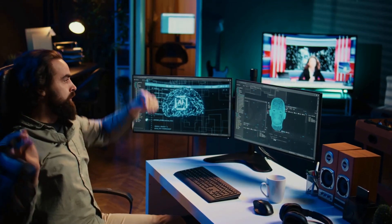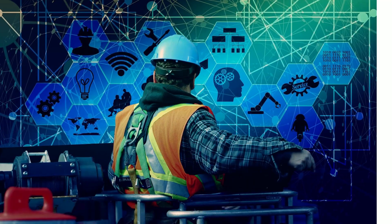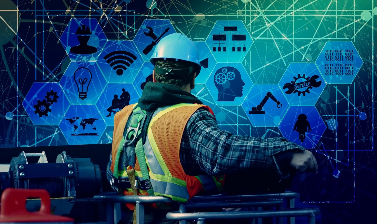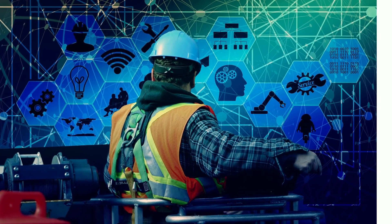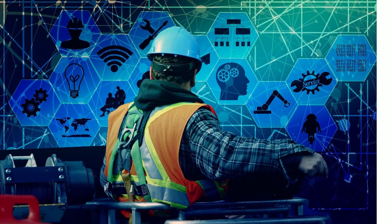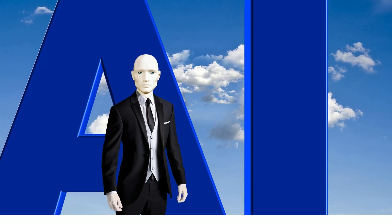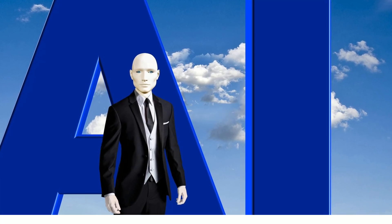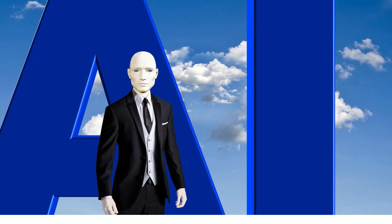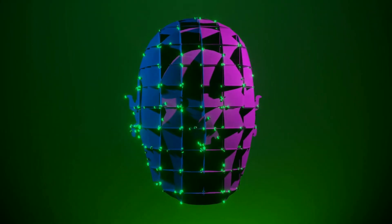The singularity raises ethical dilemmas as well. How do we ensure that AI aligns with human values and ethics? Can we prevent it from making decisions that may harm us?